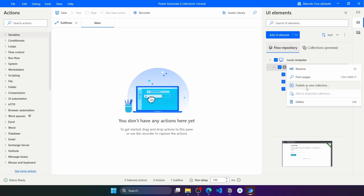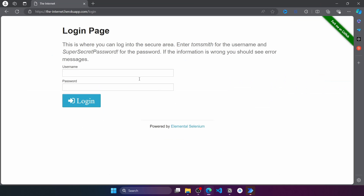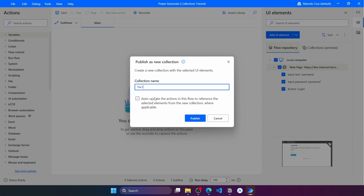With the elements selected, click to see the 'Publish as new collection' option. This allows us to create and publish a new UI Elements collection. Let's click here. Now we have to define the collection name — let's use the one from the tab and add 'Login'. There is also an option to auto-update actions in the flow to reference the selected elements from the new collection where applicable.